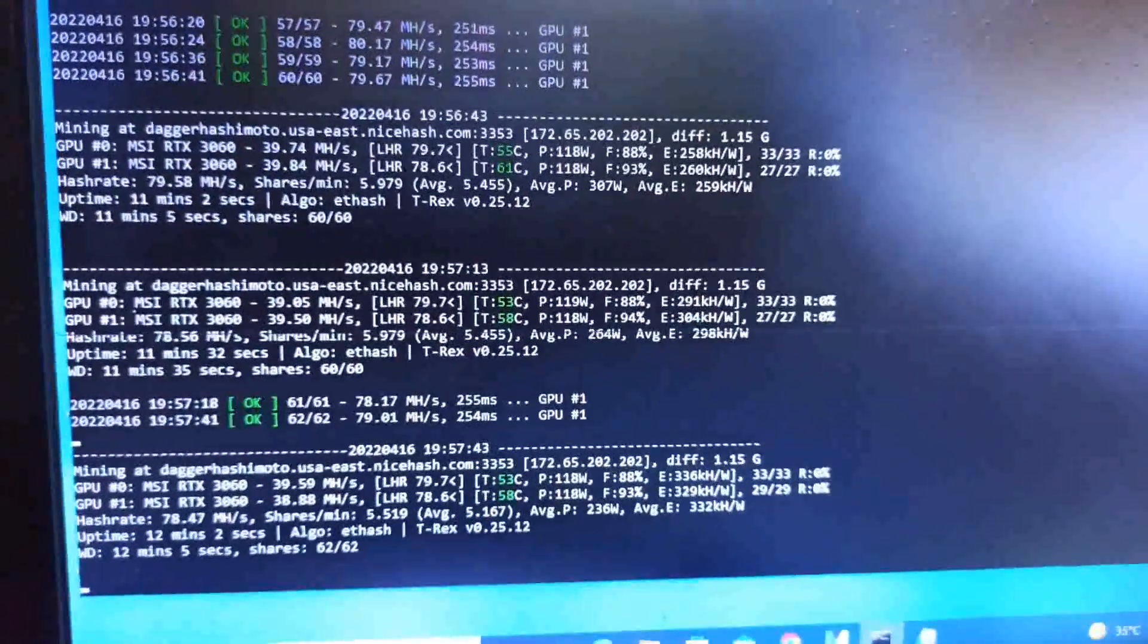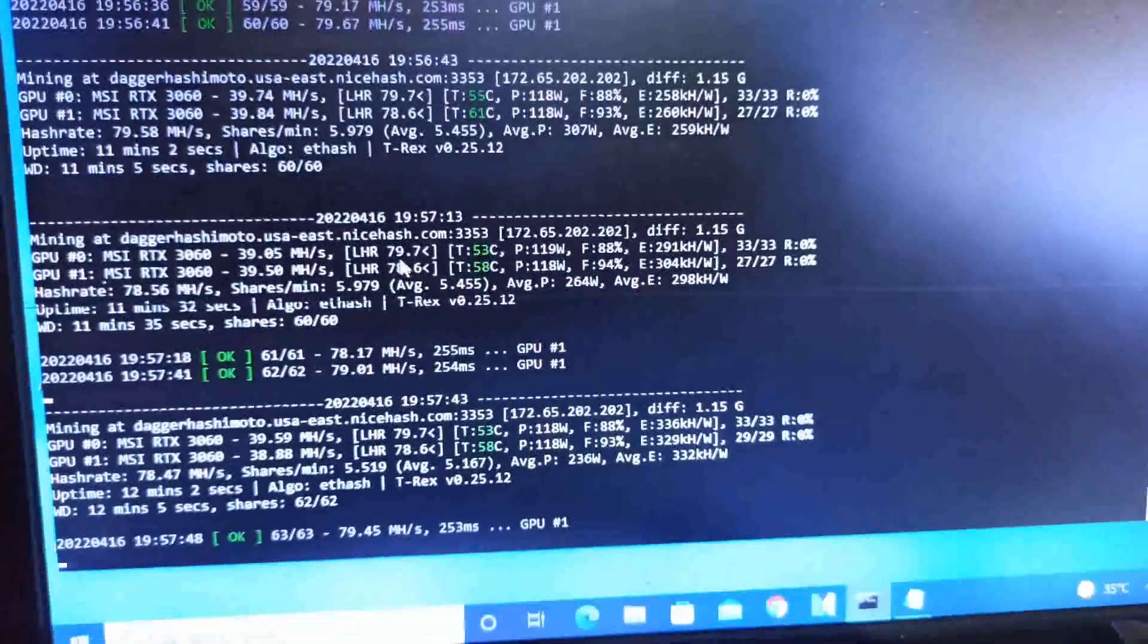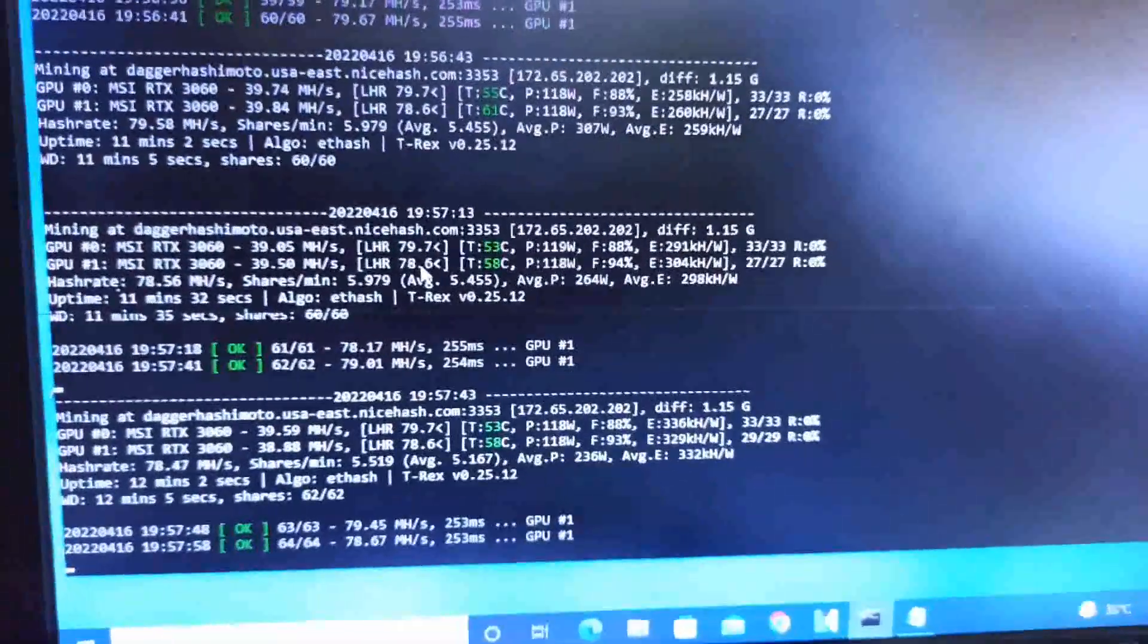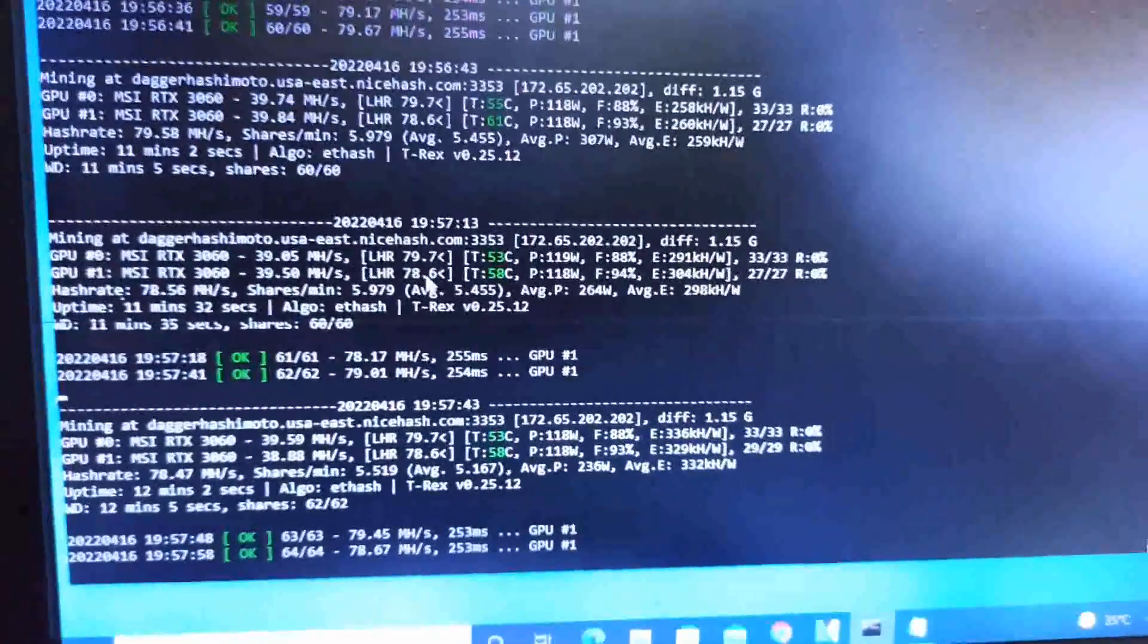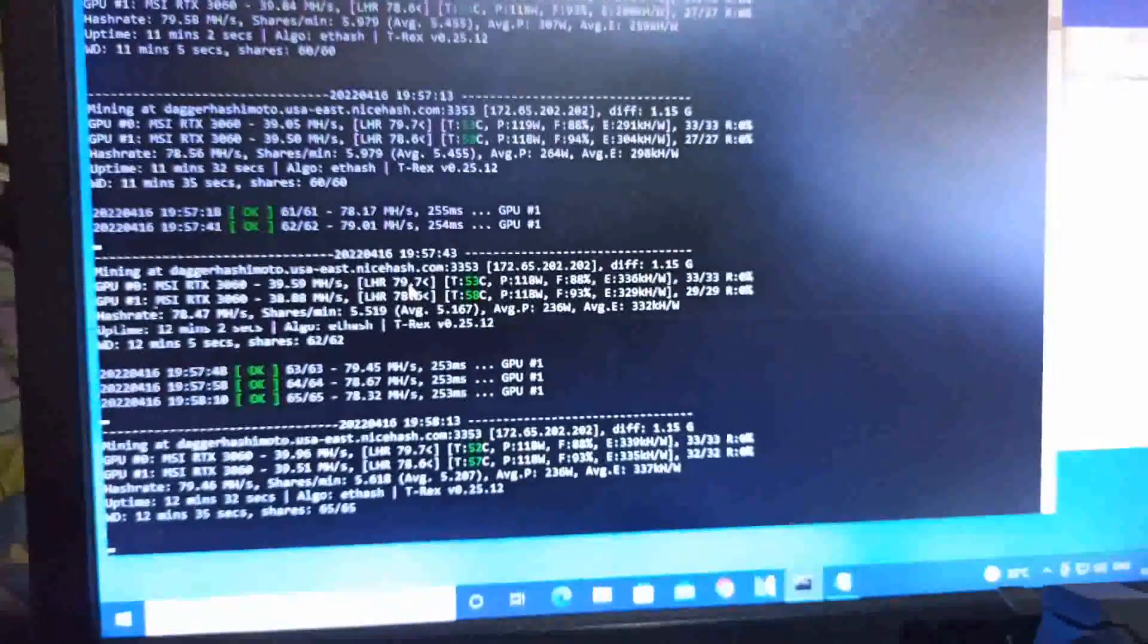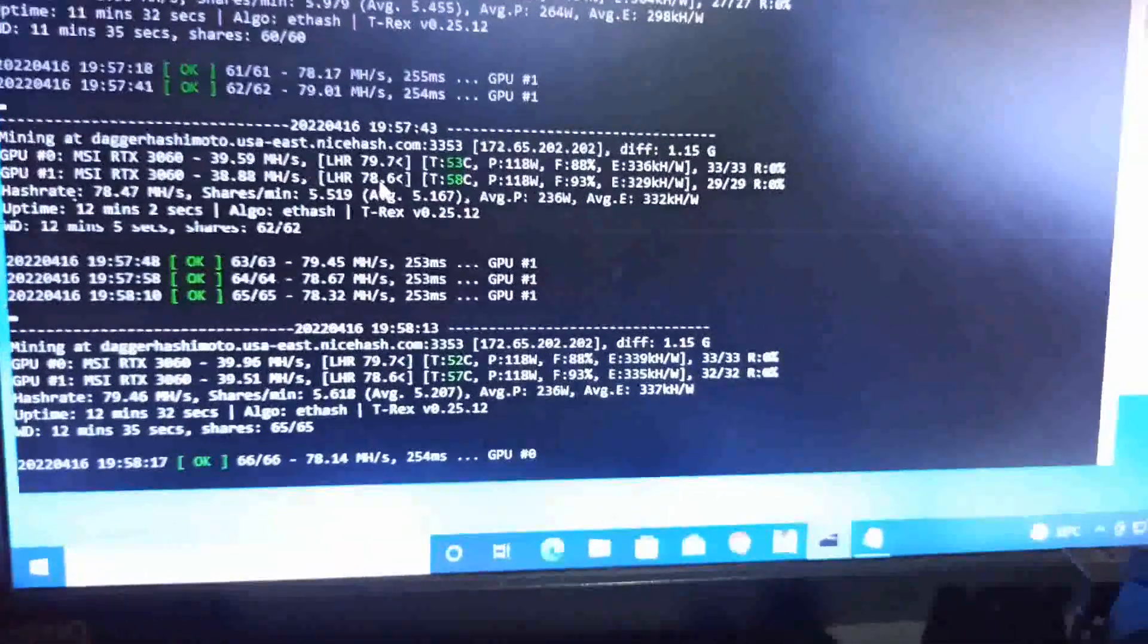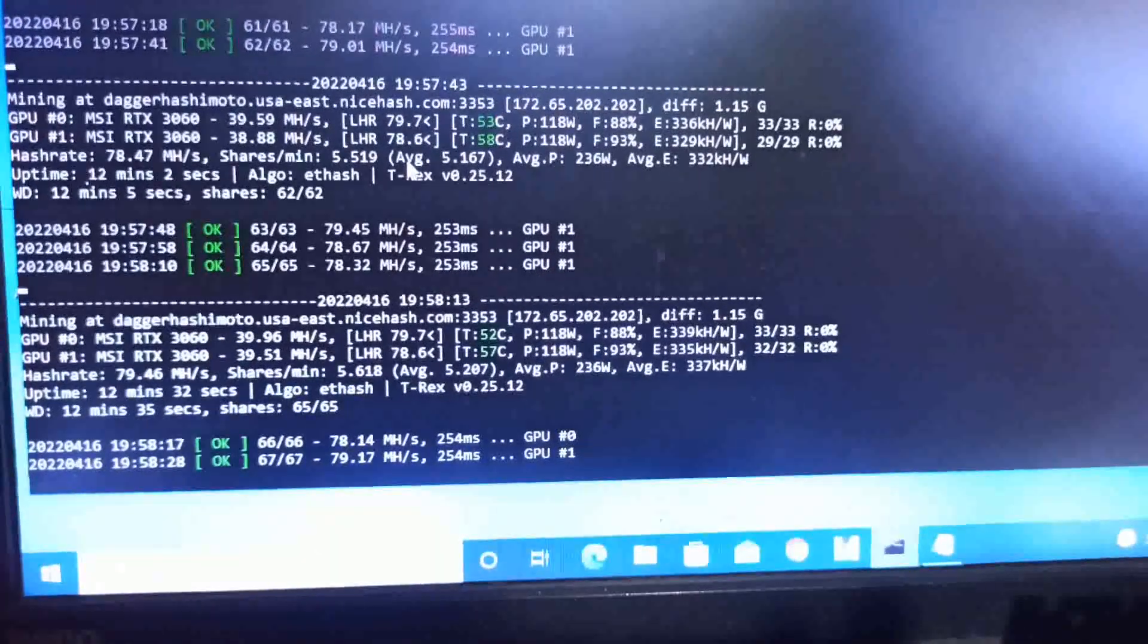This is a quick update. You can see LHR is running at 78.6 to 79.7%, where in the previous version I could get 79-80% with better efficiency, power, and hash rate. Getting 39.96 megahash, maybe it will go up to 40.